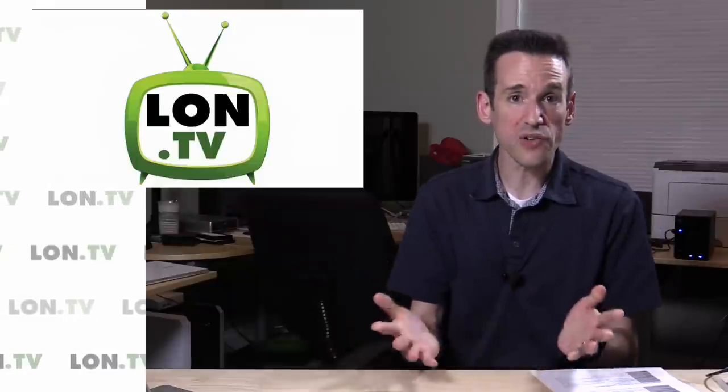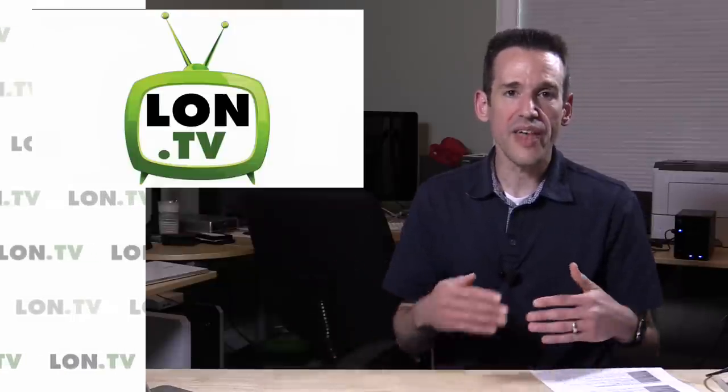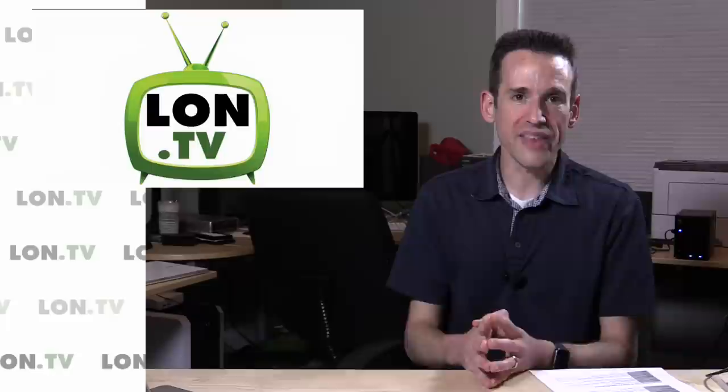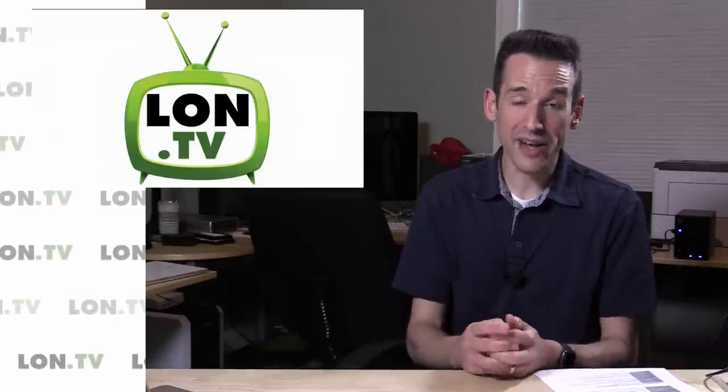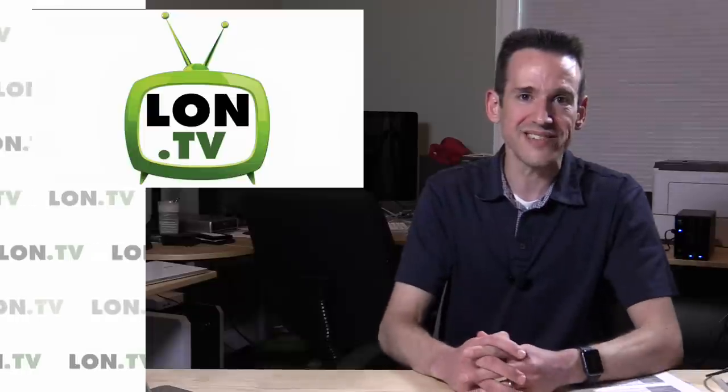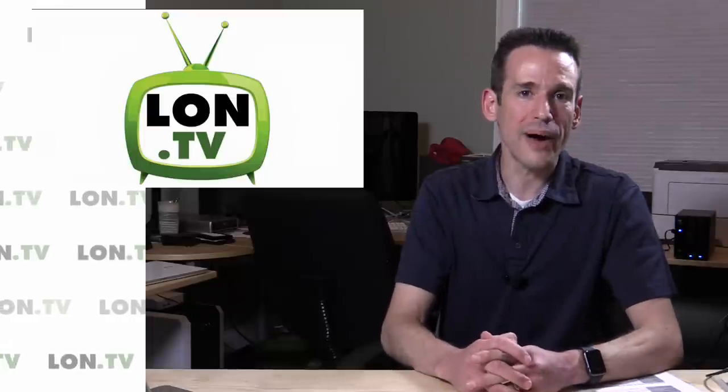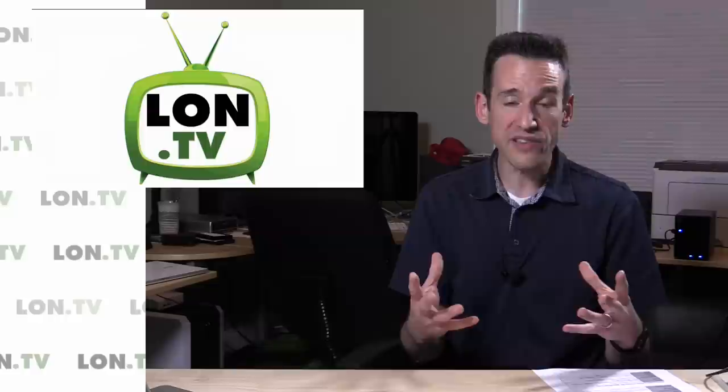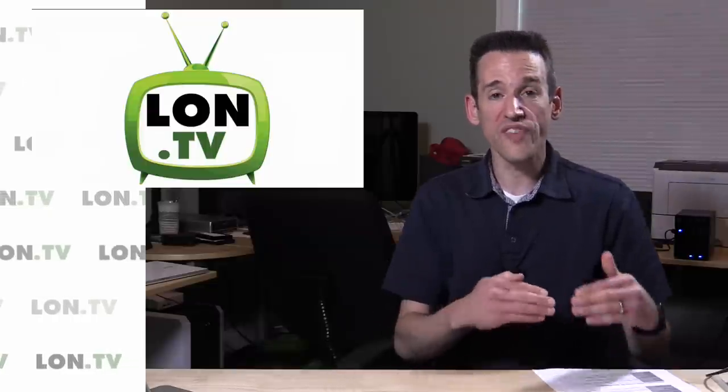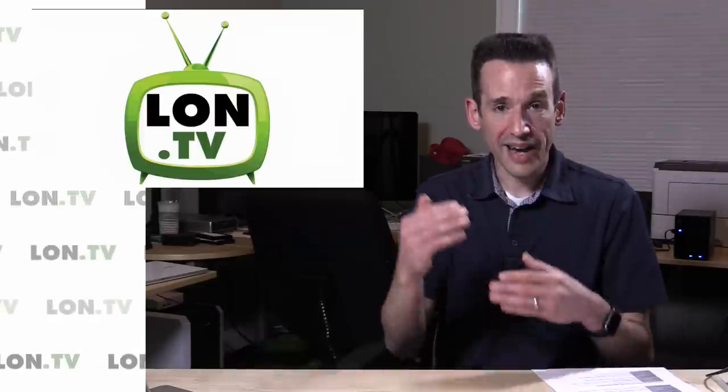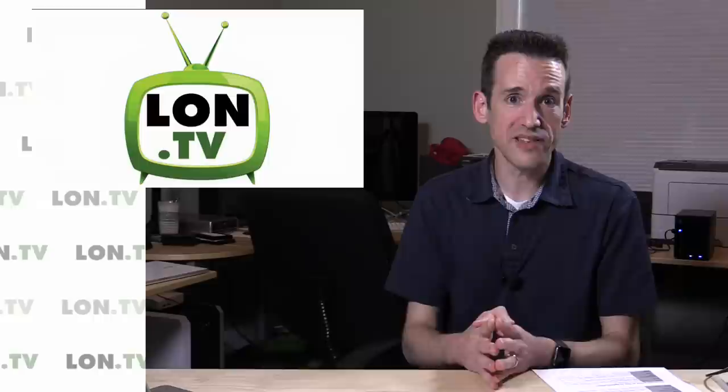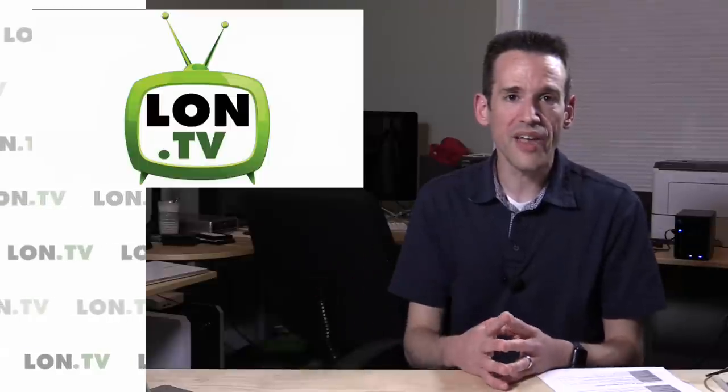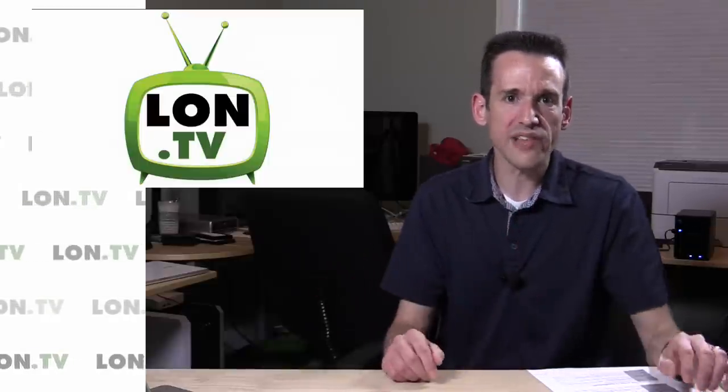Some folks were concerned that perhaps this might cloud my objectivity and that they really weren't sure they could trust my judgment anymore on that product category. I vehemently disagree with that assertion because that is not how I do business. I want to give you an idea as to what sponsorships I have taken so far, what the standards are that I have to have these sponsors meet in order for me to put my name to something, and then look at some of the reasons why sponsorships are important for small channels like mine.